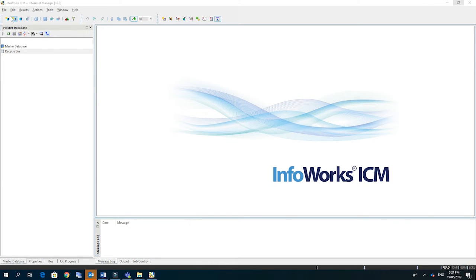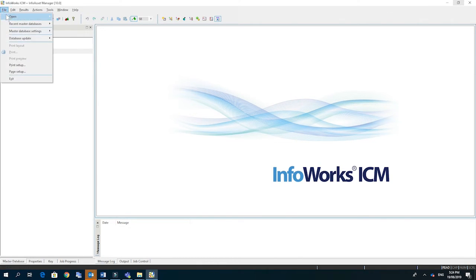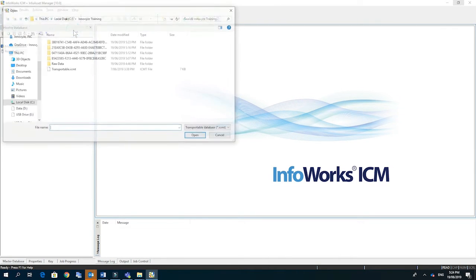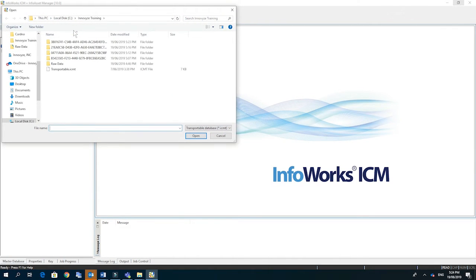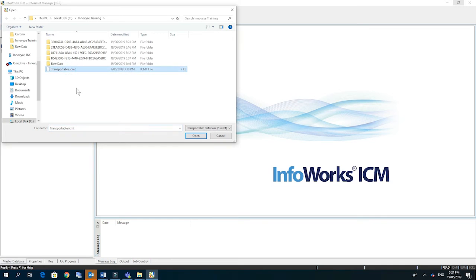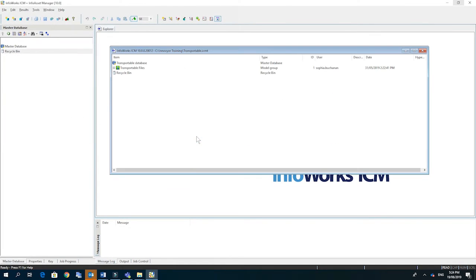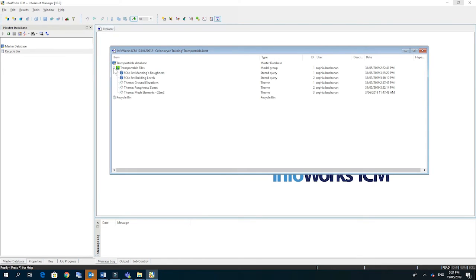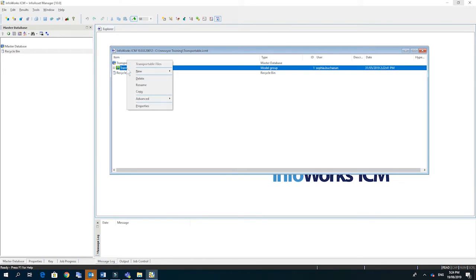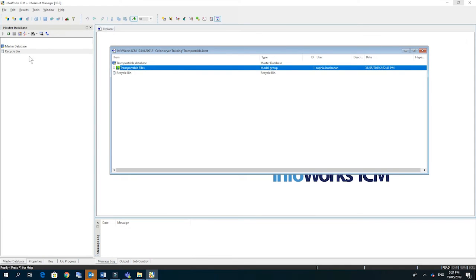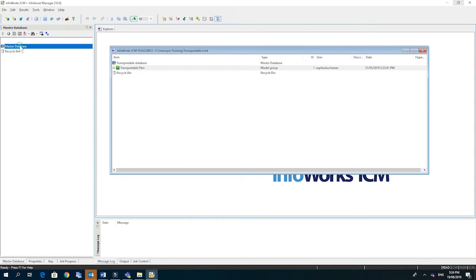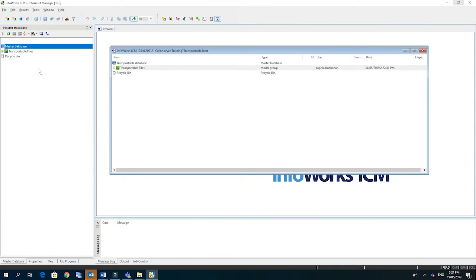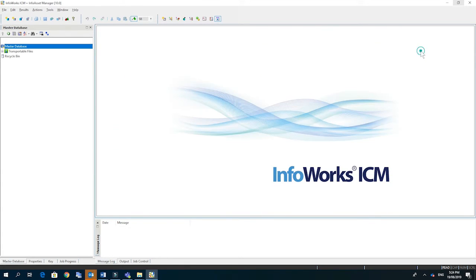To access the transportable we go to file, open transportable database. We find the file which has the extension dot ICMT and click open. You can see the files available in the transportable and we can right click and copy and simply right click and paste into our master database. We close the transportable and then we complete.